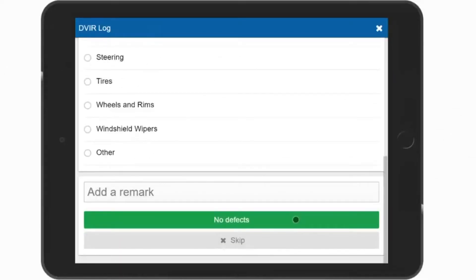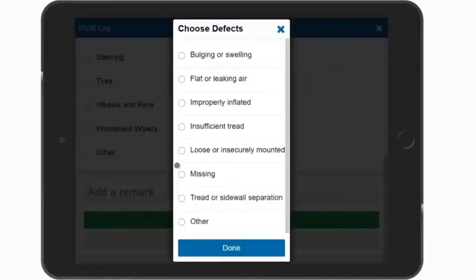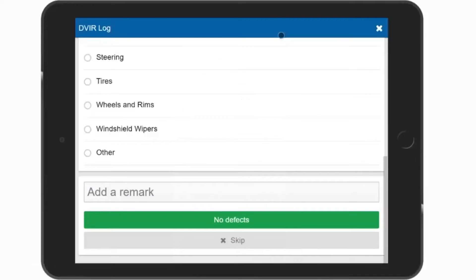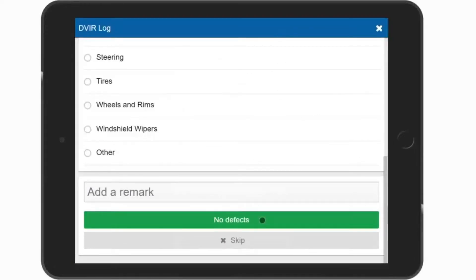If there is any part that needs attention, select that part and select the defect. Here we have no defects. Sign your DVIR report by selecting Yes, certifying the vehicles were inspected in compliance with the regional and/or federal regulations.